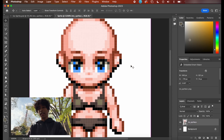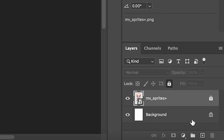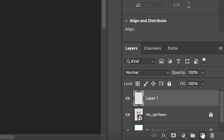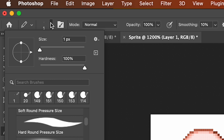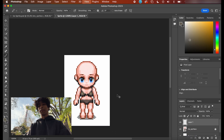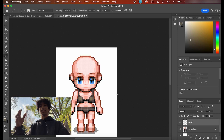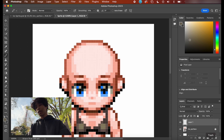Now that we have our sprite template loaded in, I'm just going to click the lock icon to lock it in, and we're going to create a new layer by hitting this plus icon on the bottom right-hand corner. Now click on your Pencil tool and set the size to one pixel. Now it's actually time to go ahead and draw in some features to this pixel sprite to make it actually Ice Spice.